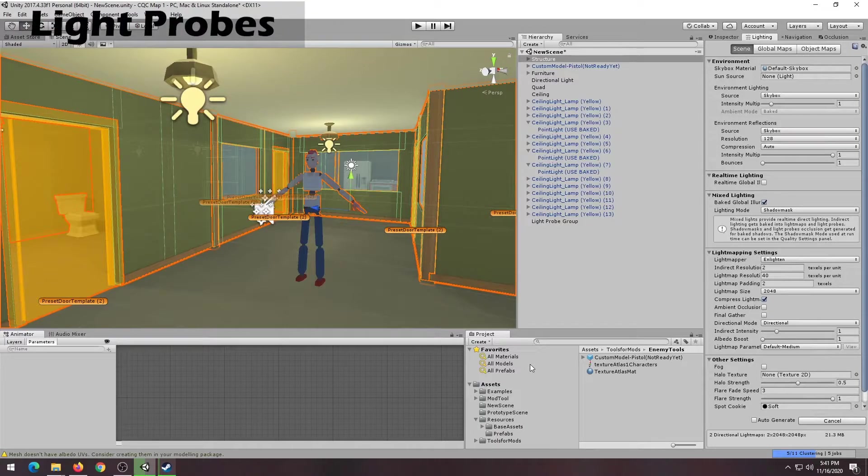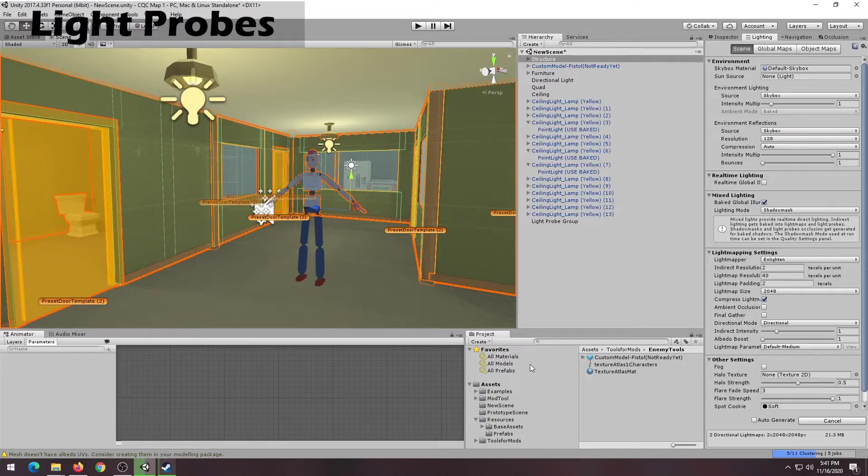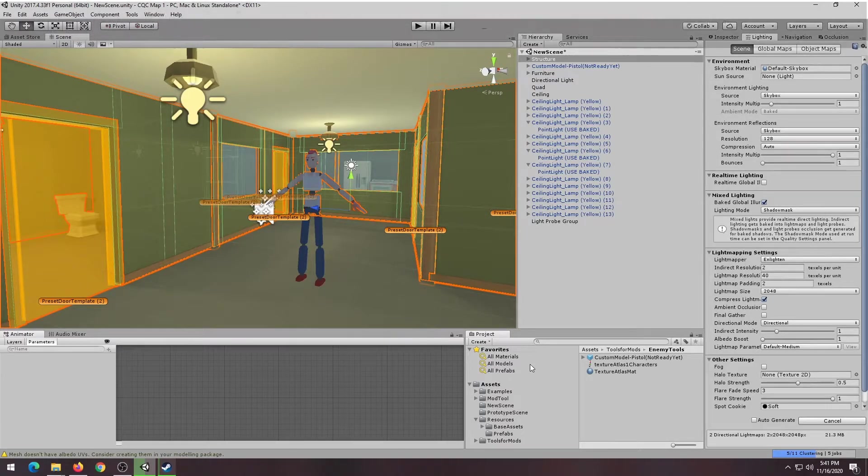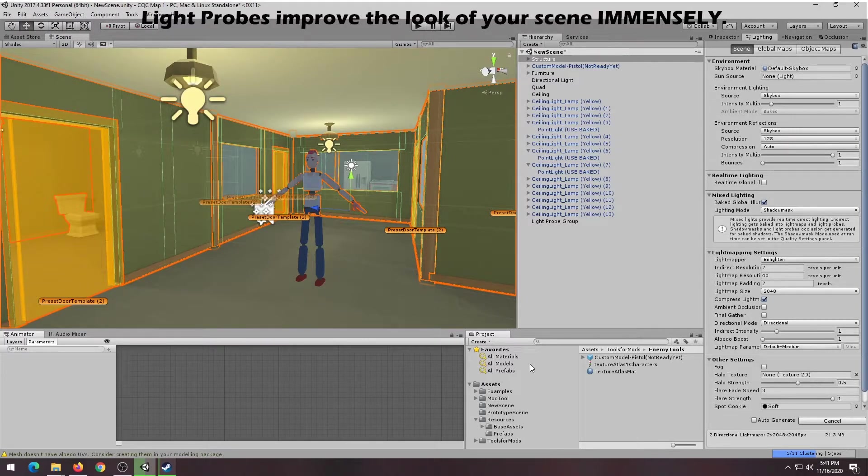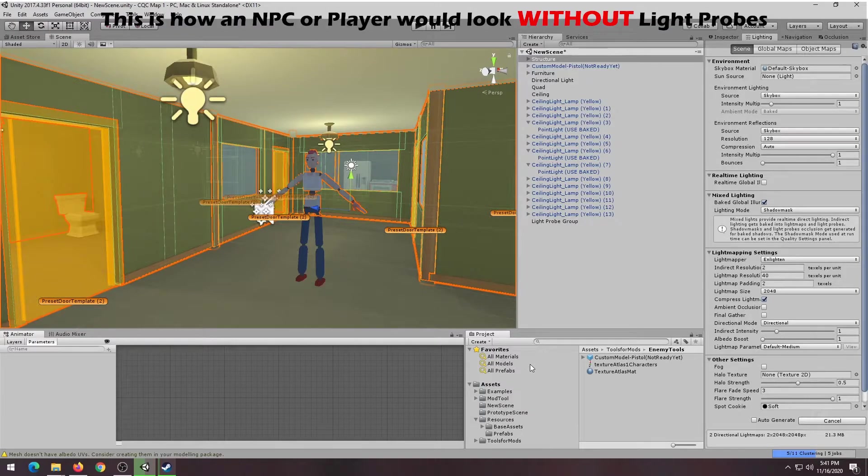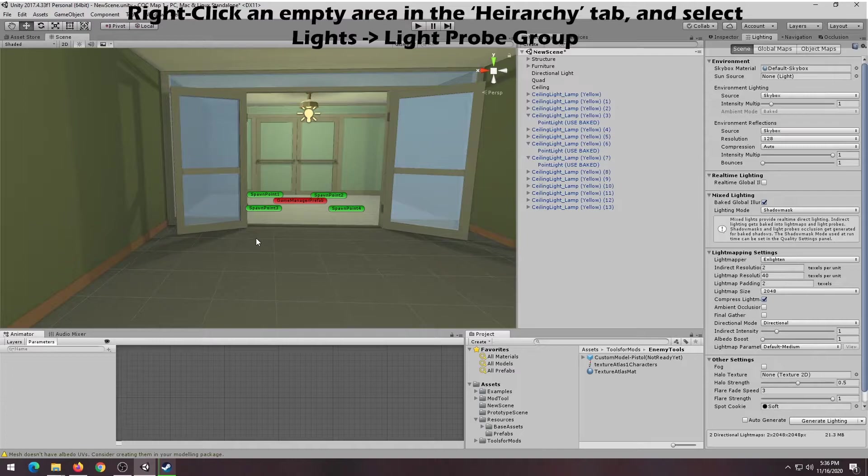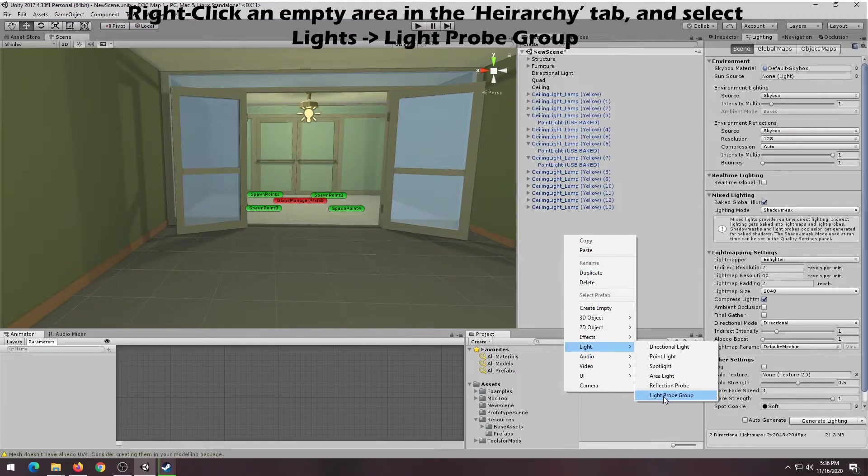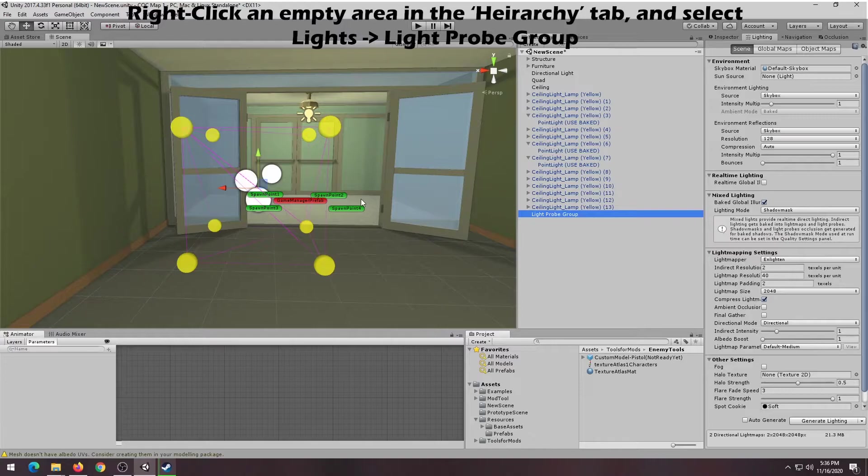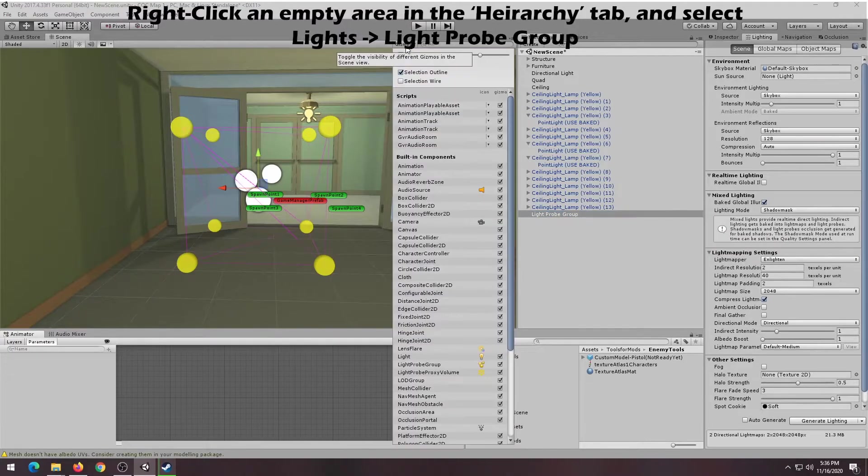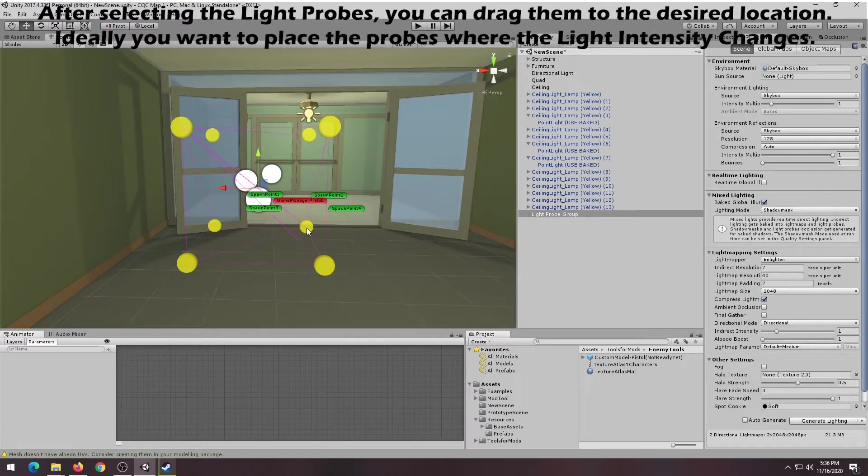We'll now be looking at adding light probes to your level. Light probes make a huge difference in how your players and enemy models look in your level. Here's an example of how an NPC would look without light probes. And here's a picture of how an NPC would look with light probes. To start adding light probes to your level, right click in an empty spot in your hierarchy, select Lighting and choose Light Probes.